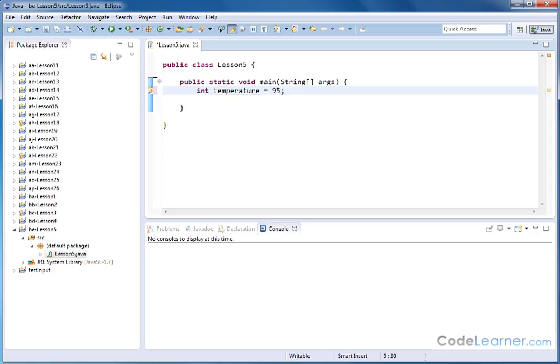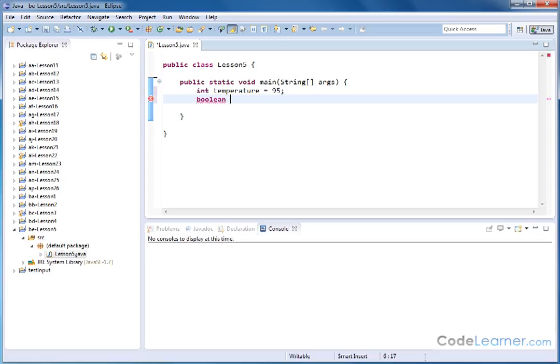And we're going to do this in terms of Fahrenheit here. So that's going to be a pretty warm summer day, for instance. Next, let's create a boolean, which remember are true false type of variables. And let's call the boolean, we're going to name it sunny. And we're going to say that right now it's true.